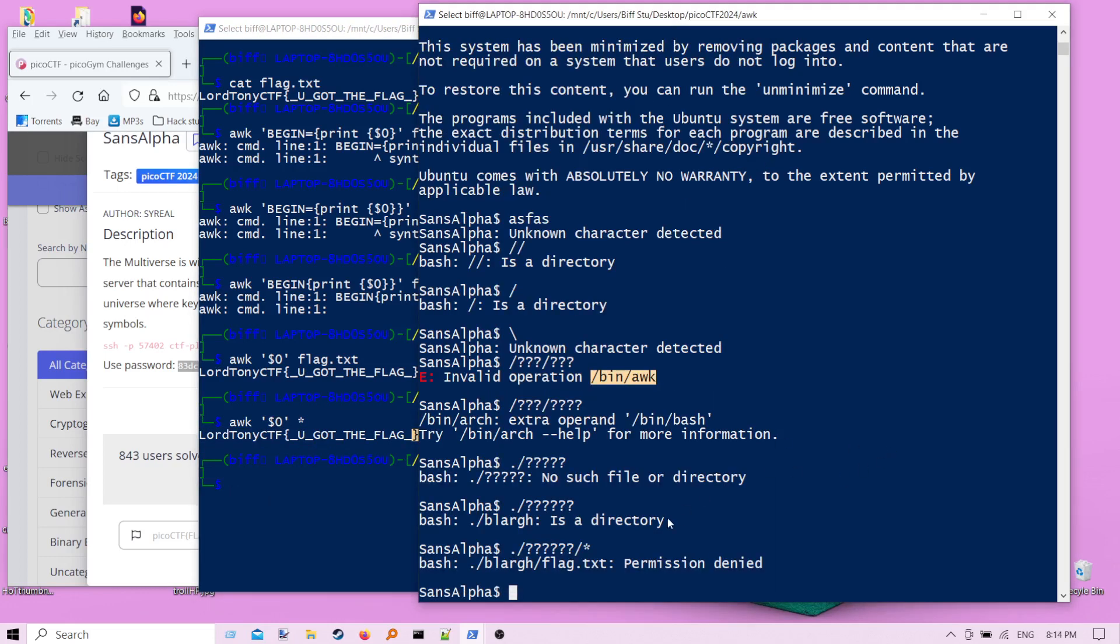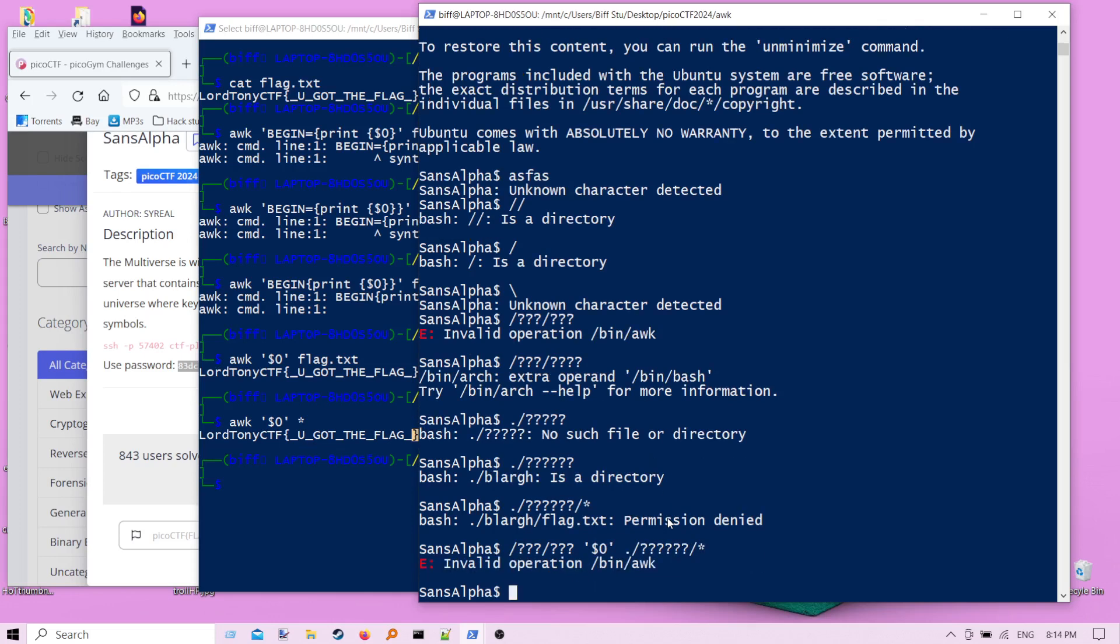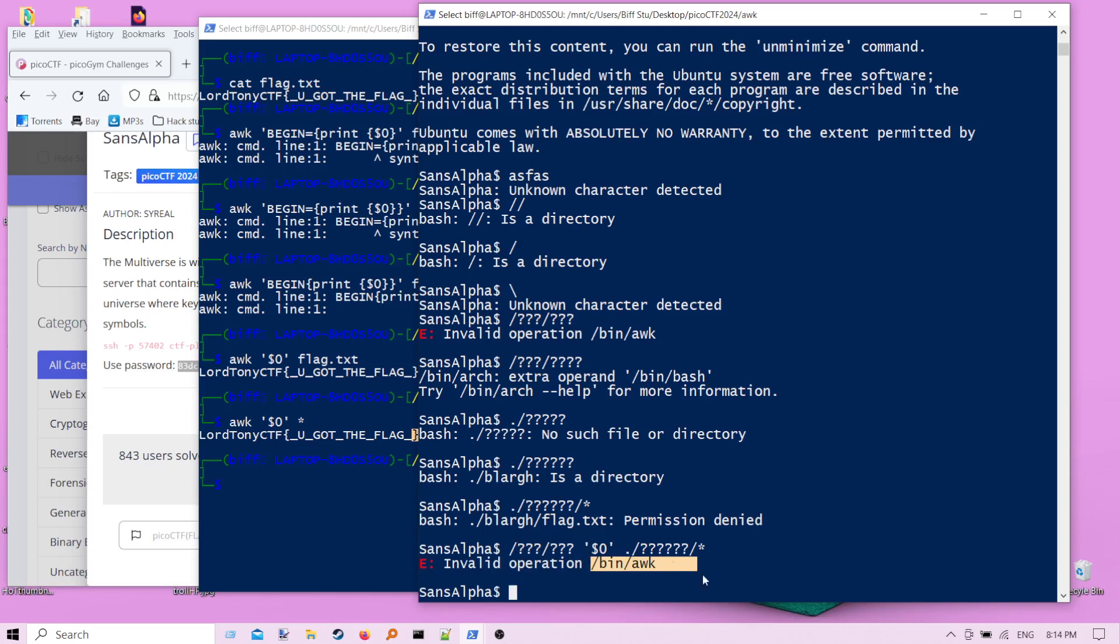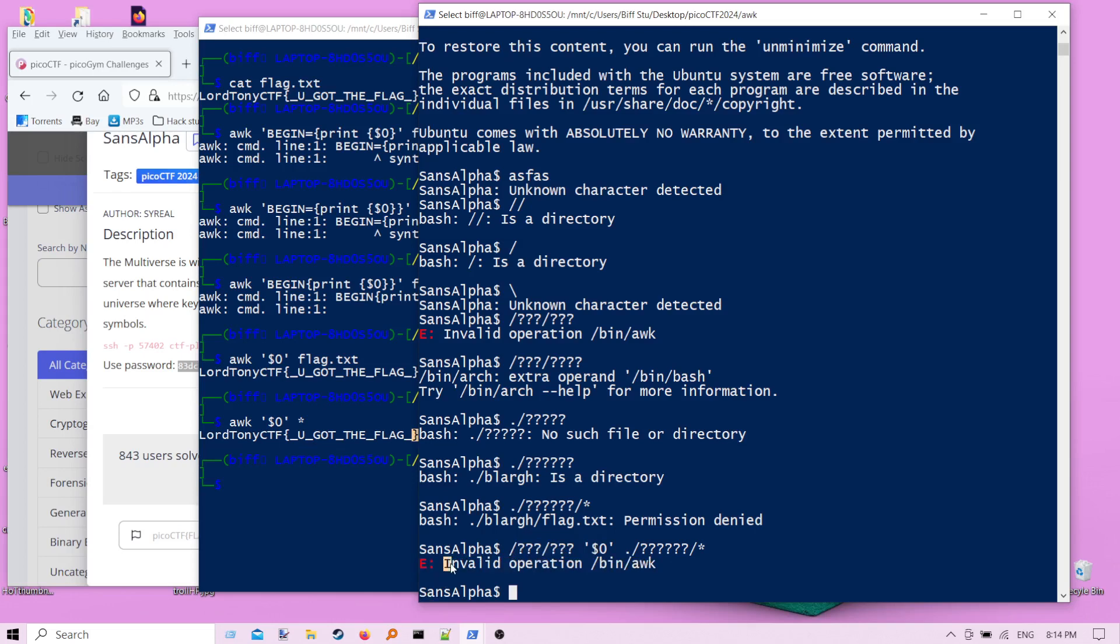So I thought what I could do is go in here, and since I already had awk I could say, all right, so this is how we got awk, and then I pass in that same thing with no characters and then pass in that path to where I know the flag happens to be. But I get this whole thing, invalid operation bin awk. And I was thinking, why is it doing that? And then I realized how that question mark actually works. Even though we're only seeing this whole thing bin awk, when you put in those question marks there, every single file that matches that pattern is here.